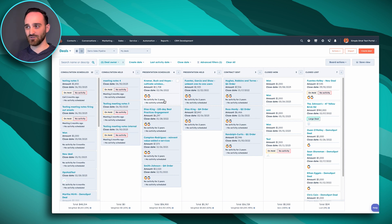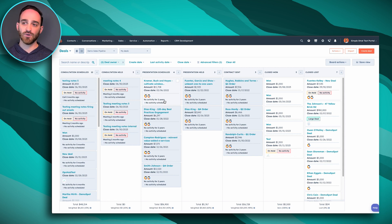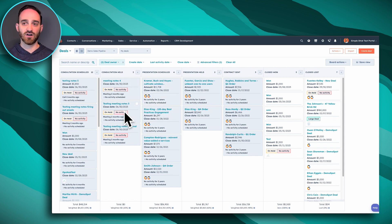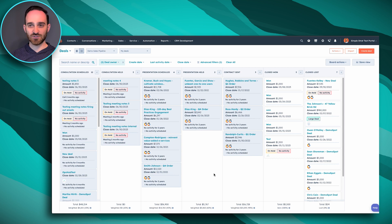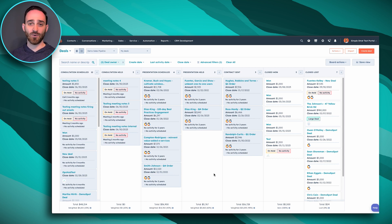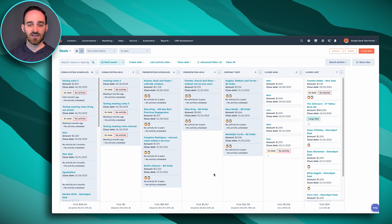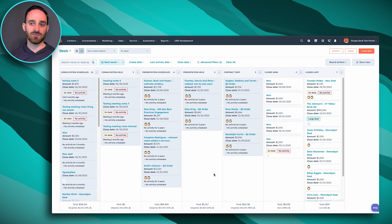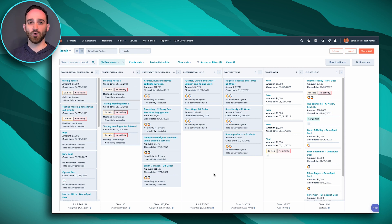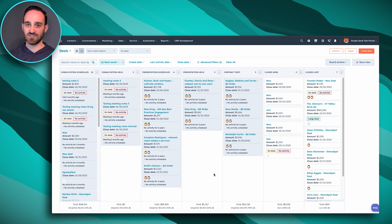You also might be noticing that these deals are gray. Deals get grayed out by default if there's been no activity on them for 14 days. So that's an indicator to you that maybe it's time to reach out to this person or potentially consider closing up this deal.